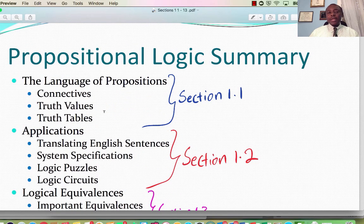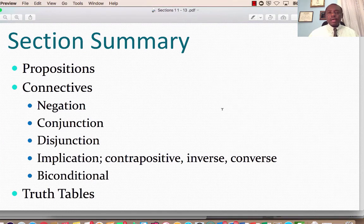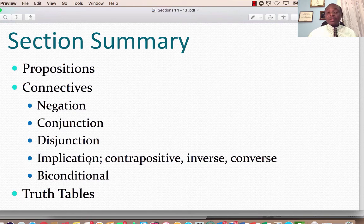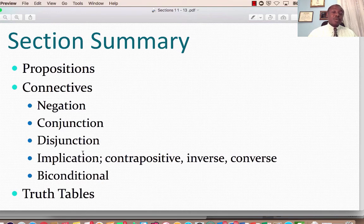Section 1.1 we would break down into Connectives, Truth Values, and Truth Tables. Precisely, the objectives for this section would be: propositions, connectives — and when we talk of connectives, we're talking of negation, conjunction, disjunction, implication, contrapositive, inverse, converse, and biconditional. Then we will look at Truth Tables. Do not get bogged down by all these terms — you will come to realize that they are actually beautiful.